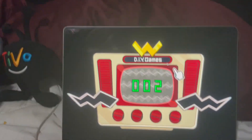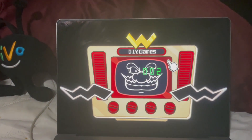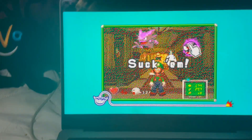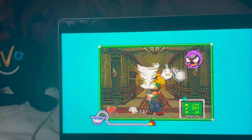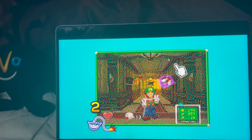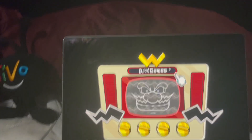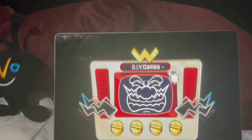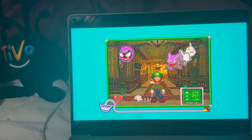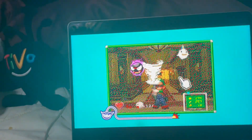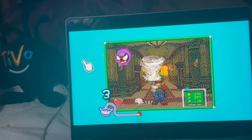Some guy named SuperLeo created this. He's active in the WarioWare DIY community and apparently he made this game years ago — or just a long while ago — but he didn't have any good graphics to make it with.